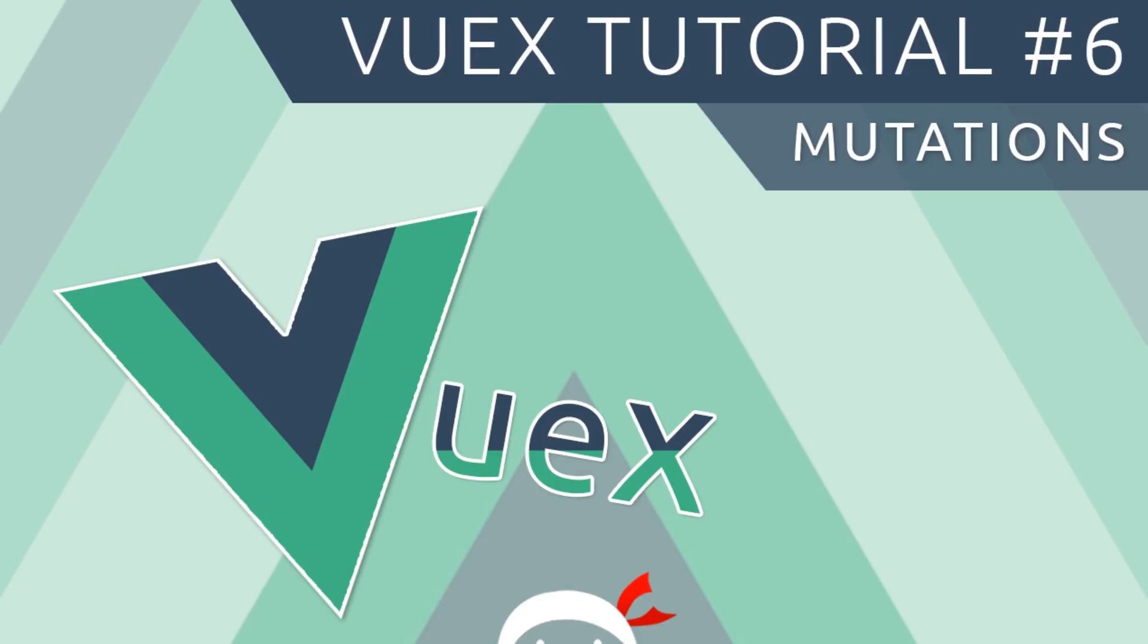Hey, what's happening again? Welcome to your sixth Vuex tutorial. In this video I'm going to talk about how we can use mutations to change the data on the store.